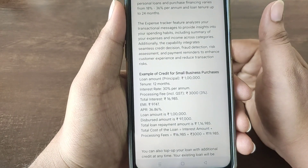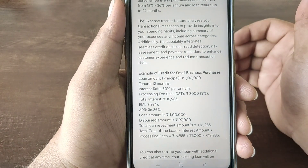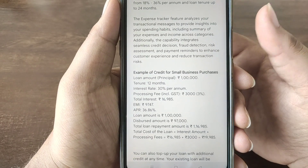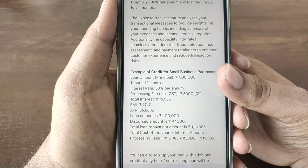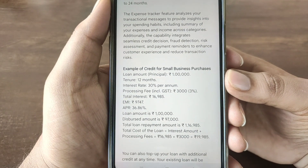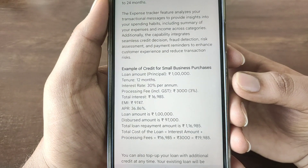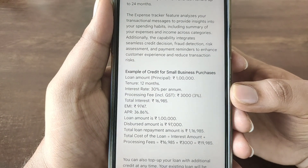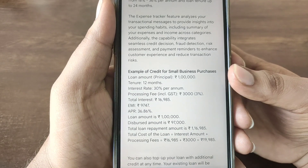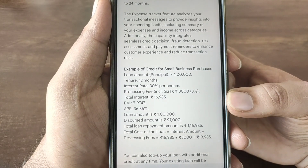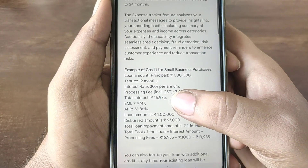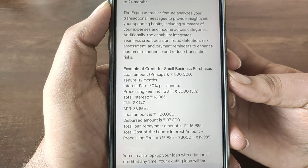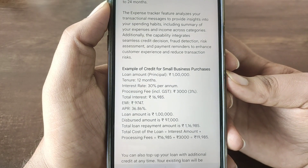Here is a business loan. You have a short-term line. You have to start a business. There are 10-1800. The total interest rate is 90% per annum. The processing fees including GST is 30,000. The total interest is 90,903. The EMI is 90,704. The APR range is 50,808.